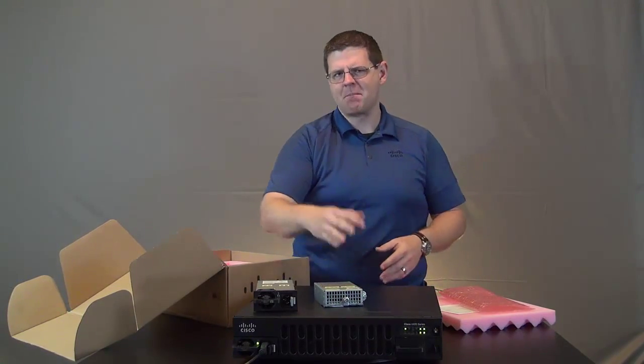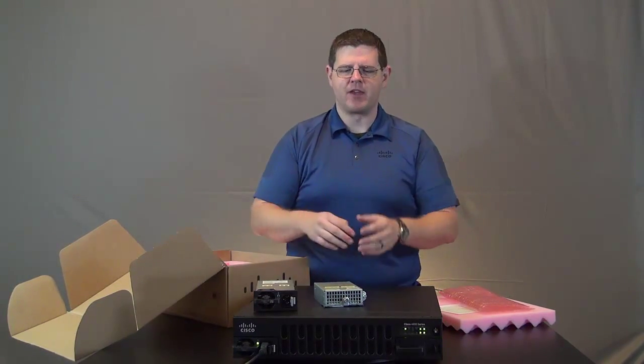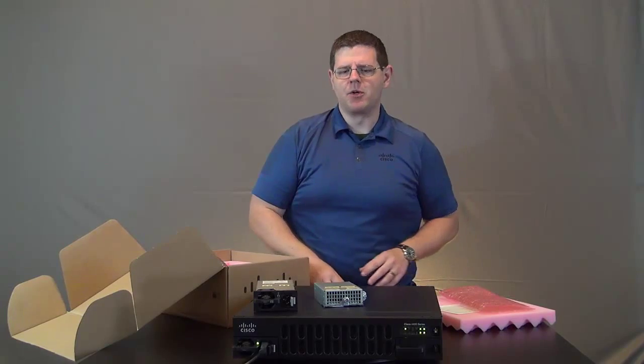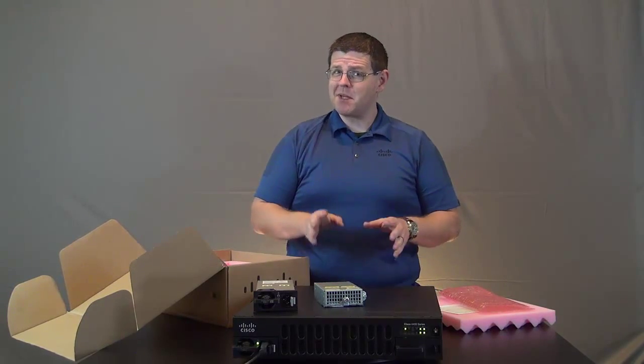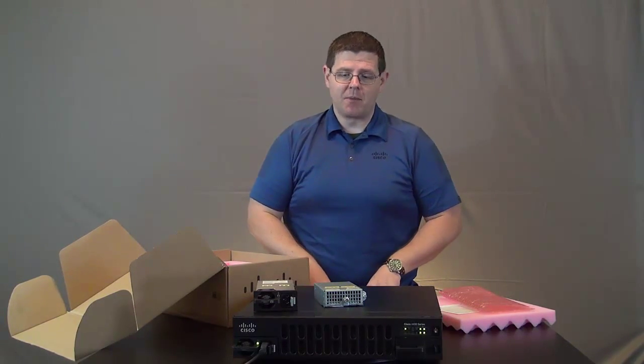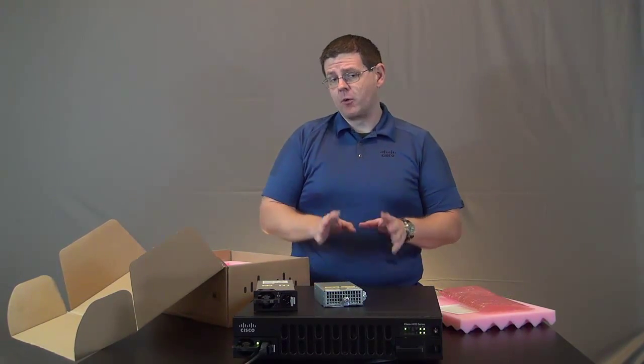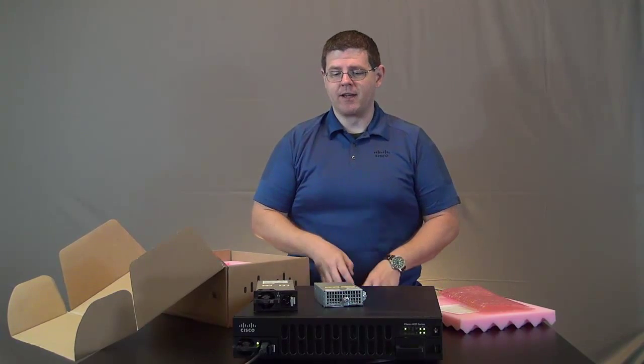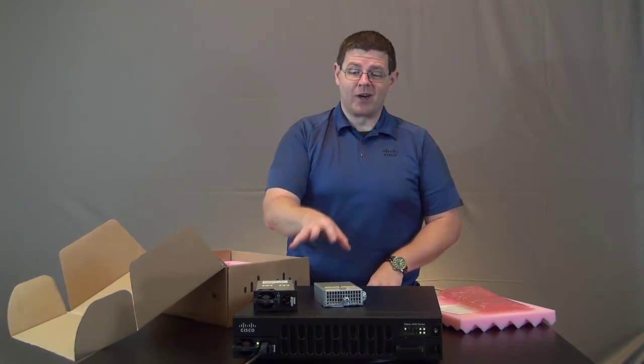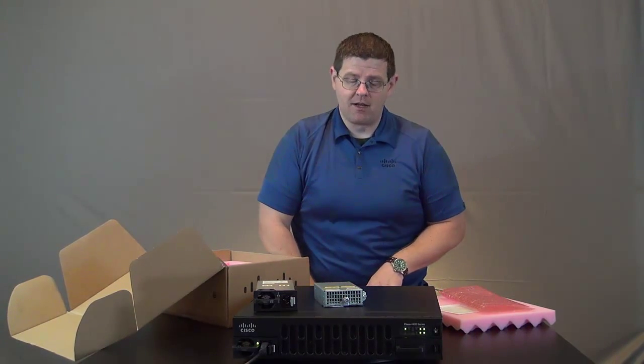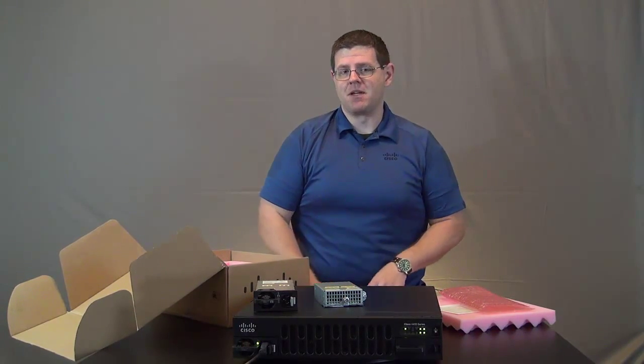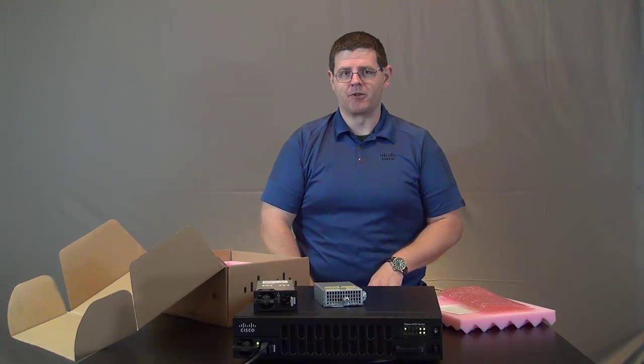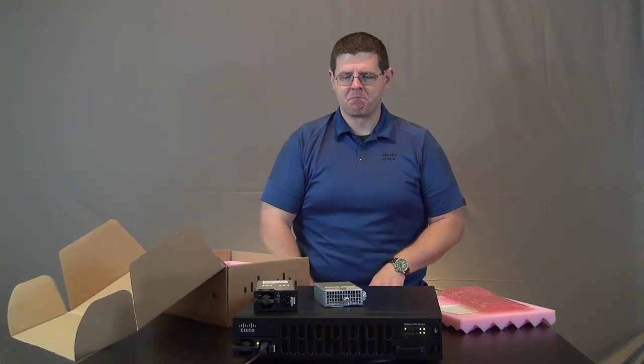So you need both of these to get PoE capability inside of the system. We sell them as a bundle. You can't buy one without the other. So you don't have to think about that when you're ordering it. Just be aware that when you order a PoE power supply for a 4451 or a 4351, you're going to get two pieces of metal. And that can be a little bit confusing, a little bit daunting for folks the first time you see it.